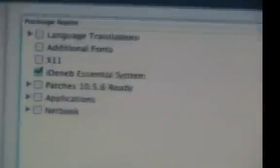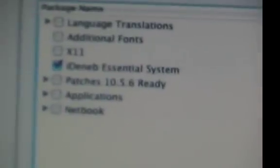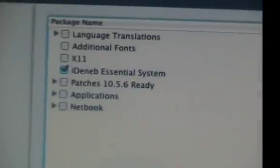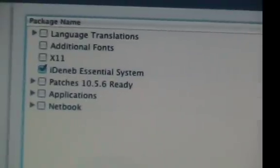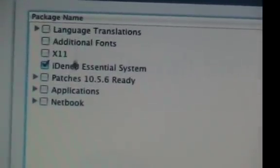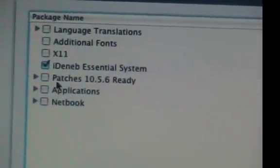Now you've got to select all your drivers. Now you need the essential system, because it's essential.